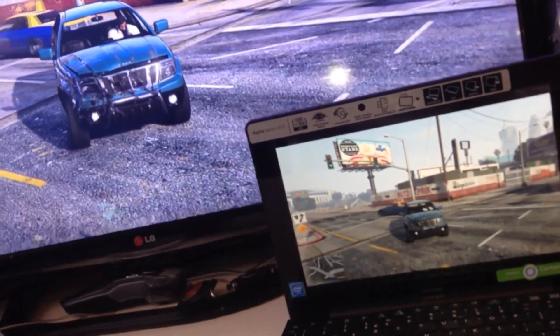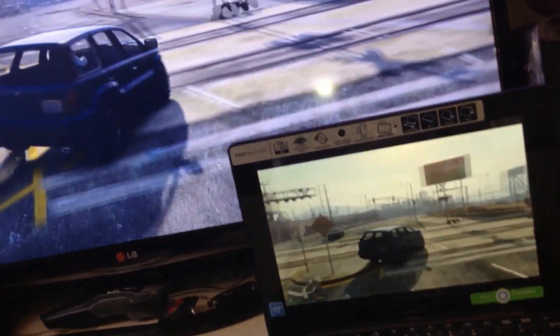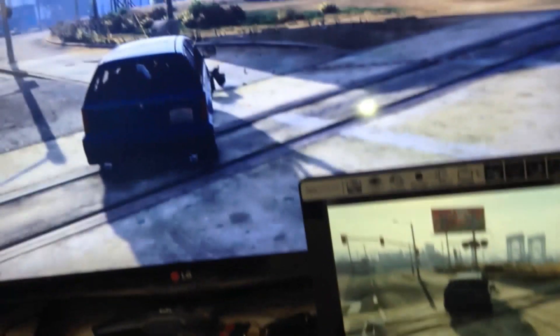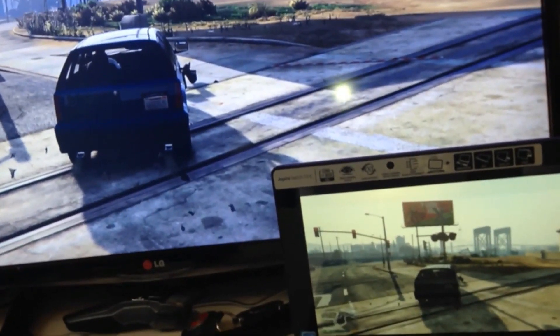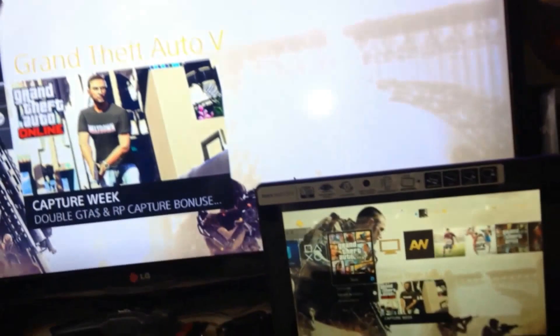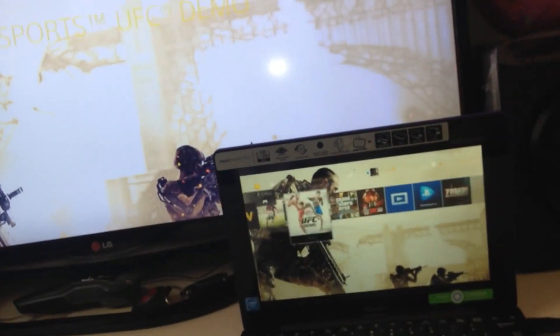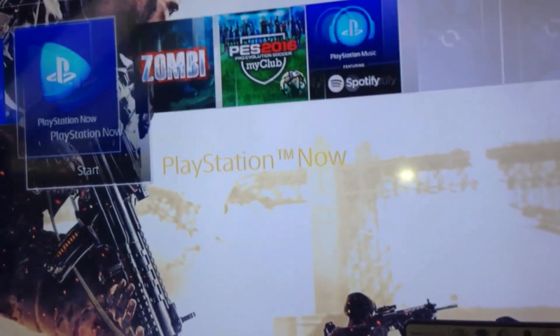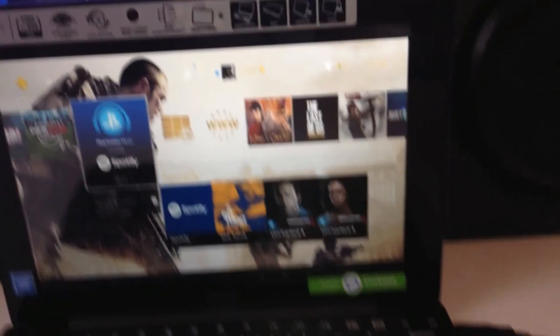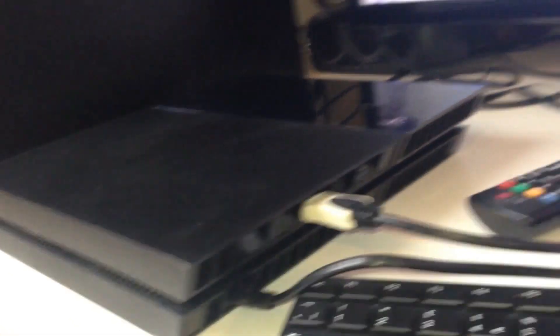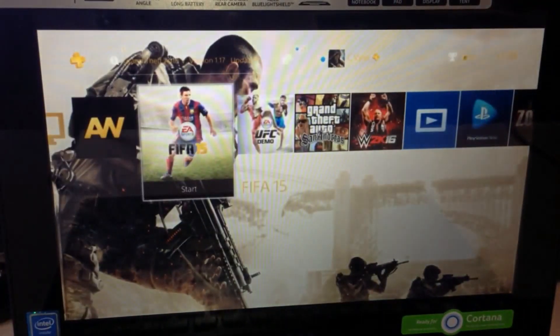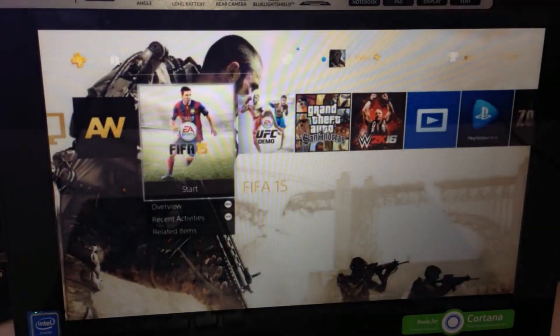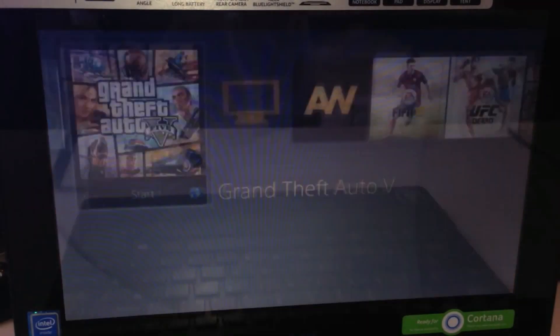I'll just come straight forward and crash into anything - you get the hint. There you go, controlling the PS4 on the Acer Switch 10 laptop. Absolutely brilliant feature they've given us, thank you PSN.